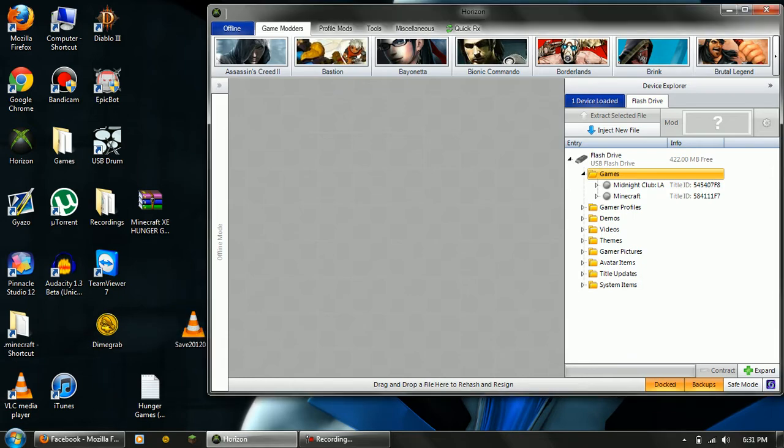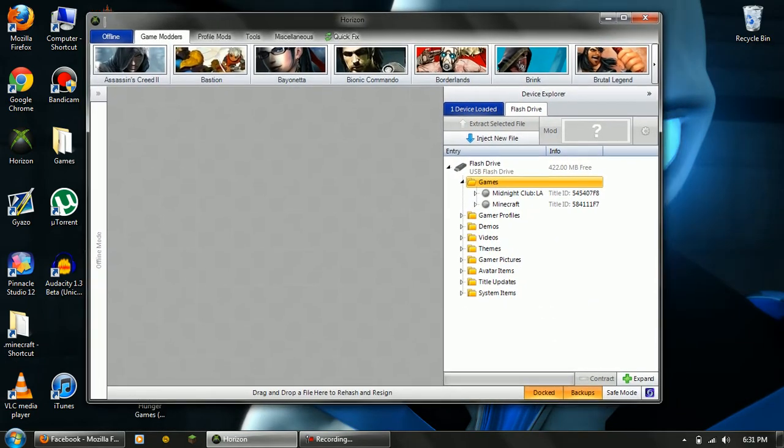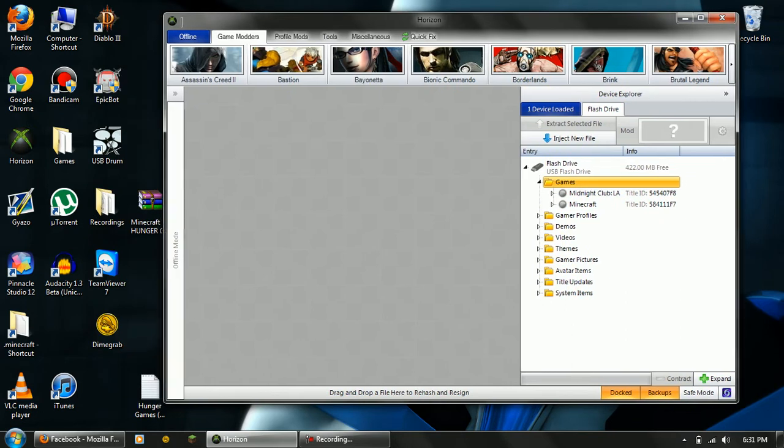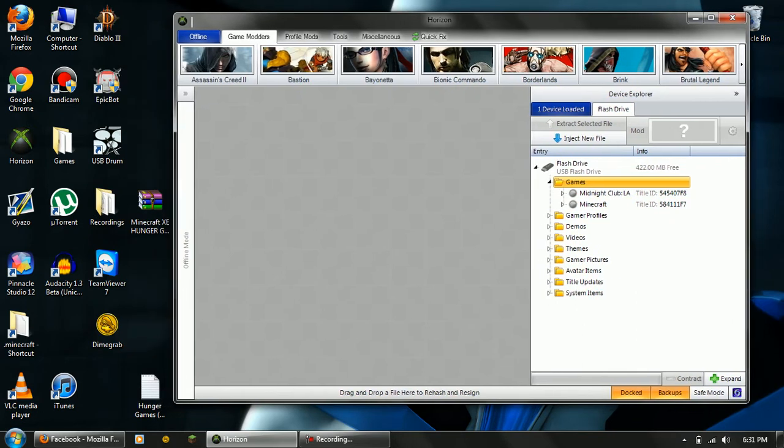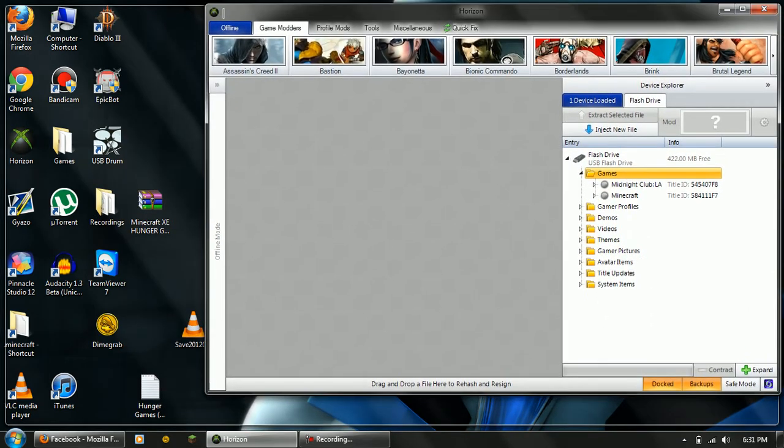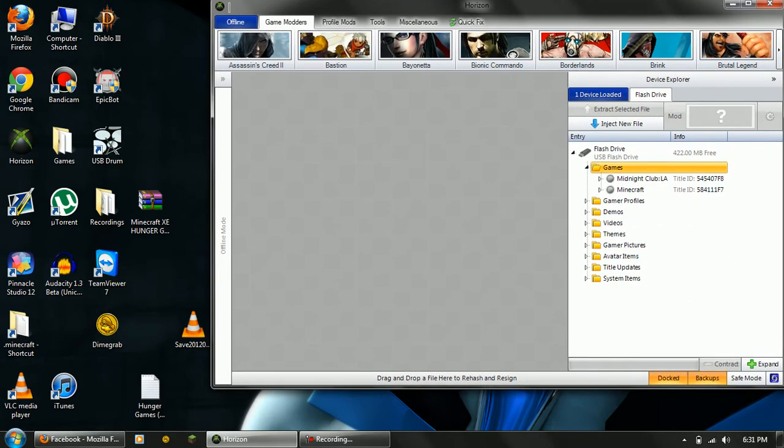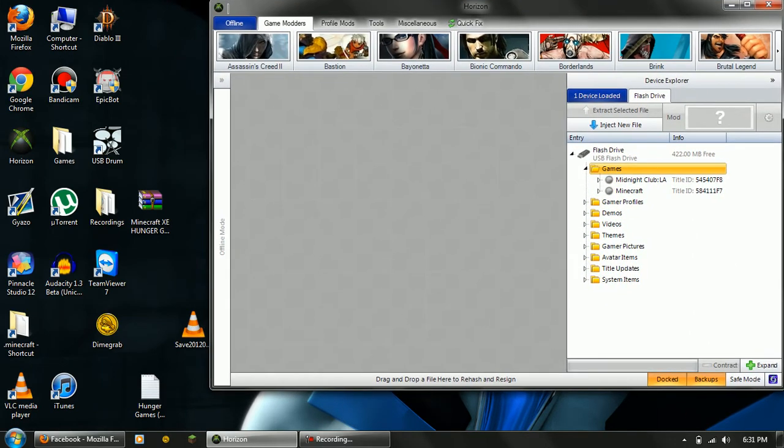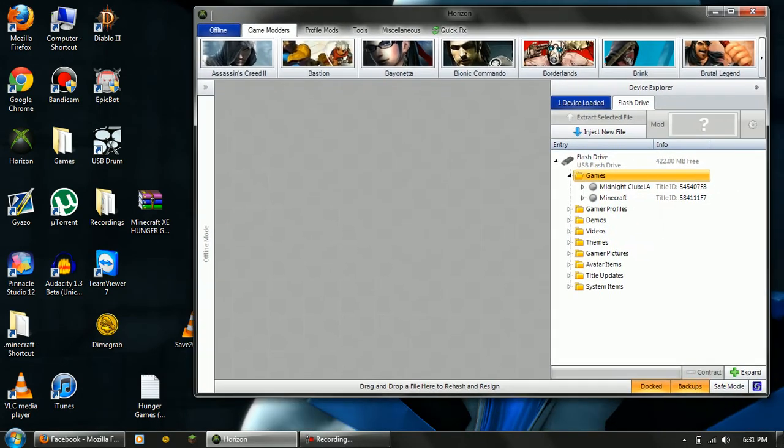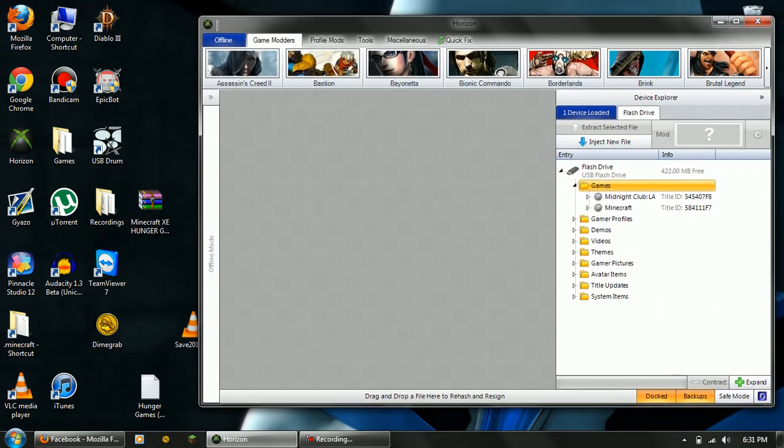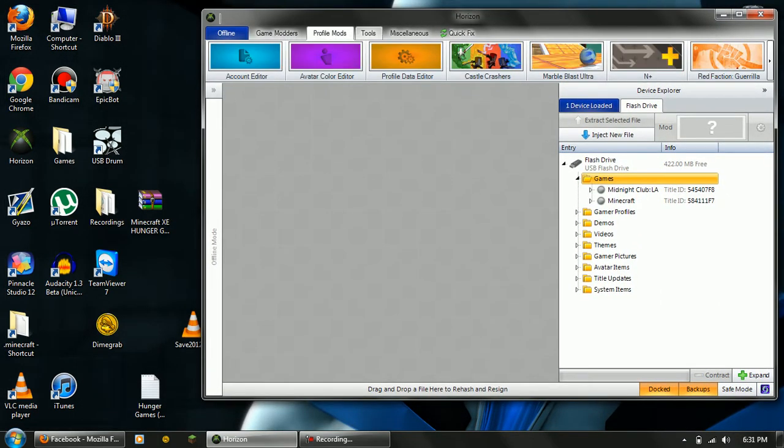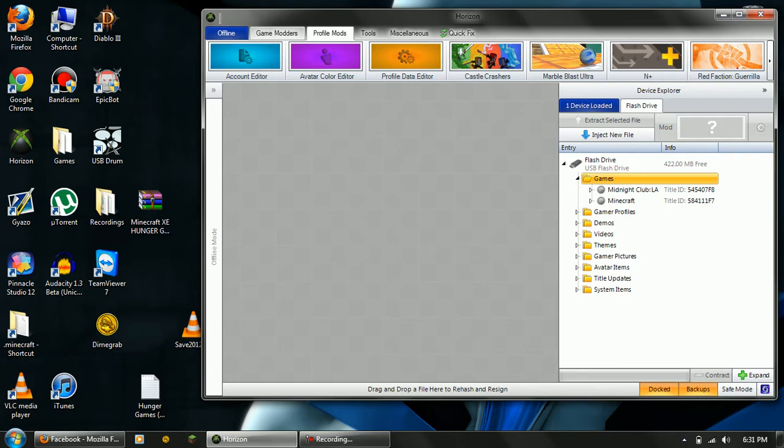You're going to need to get this program called Horizon. It's created by a website called XboxMB. The website's down right now due to them having to change who's hosting their web address. I'll post a link to download this program. It's not a virus, I promise. It has a bunch of other modding stuff for the Xbox 360.